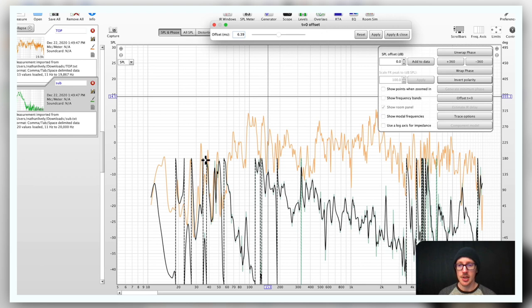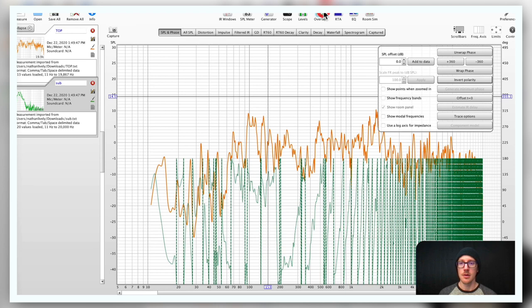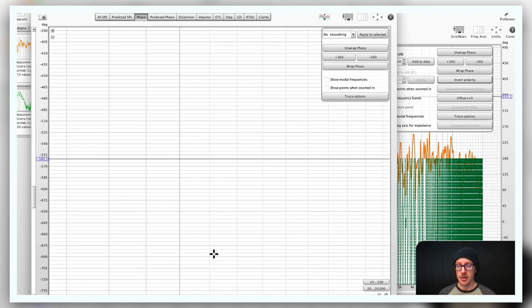Okay, it went way up here, right? It took this big shot up. So now I'm going to apply and close, so I'll write the data. Now let's look at the phase.